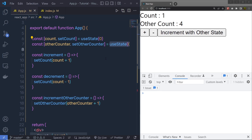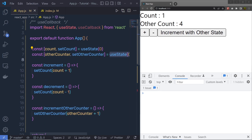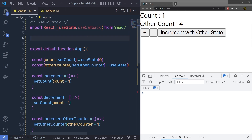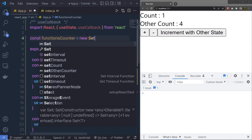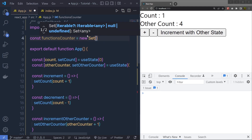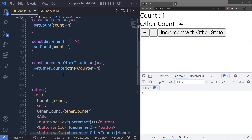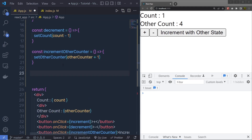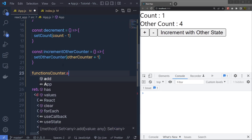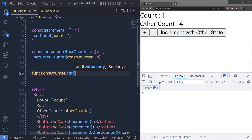The problem here is that when the component re-renders, every function inside the component is recreated, and therefore these functions' references change between renders. We can visualize this using a Set data structure by adding each function to it — since Set only stores unique values. So at the top, I'll define a constant functionsCounter equal to a new Set, and add all three functions to it using functionsCounter.add().